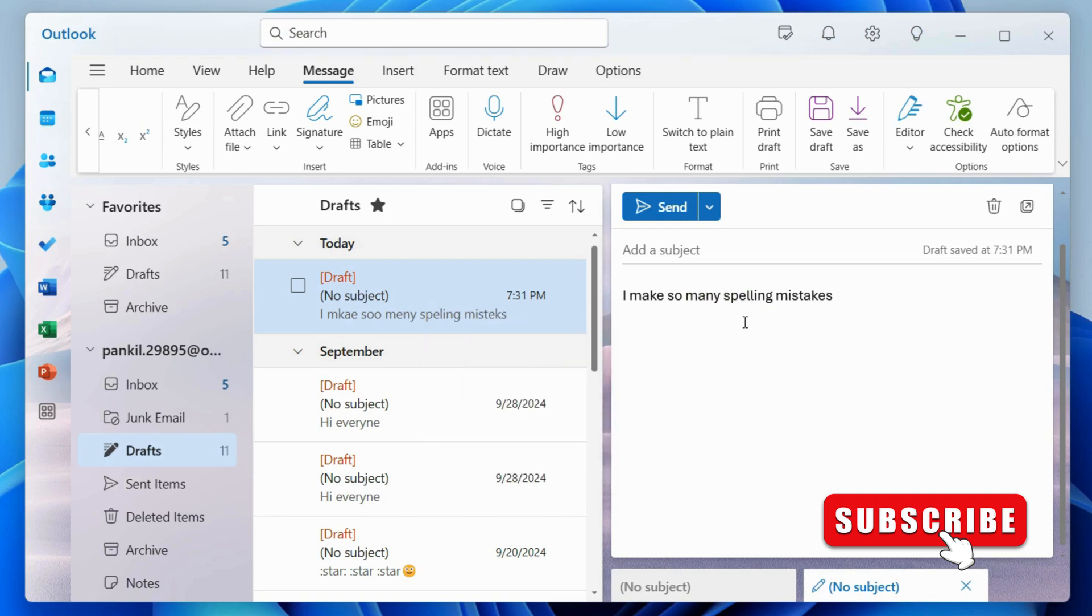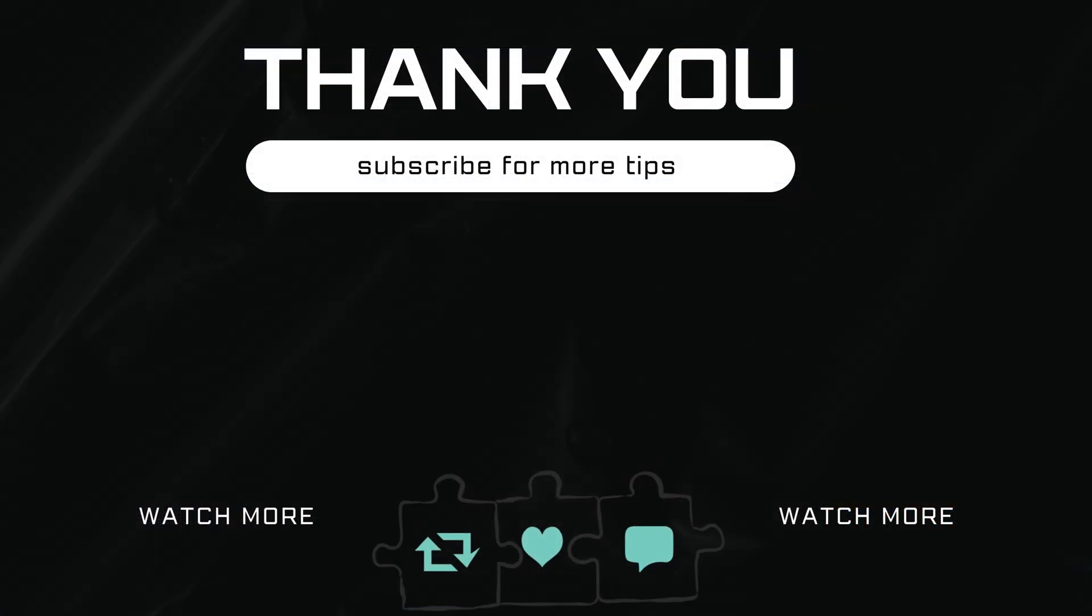If you have any questions, feel free to ask in the comments below. And don't forget to subscribe.